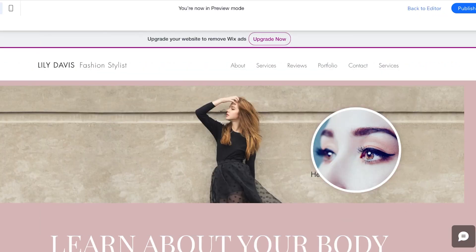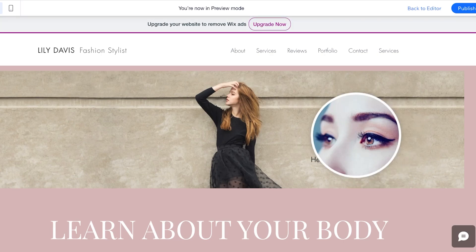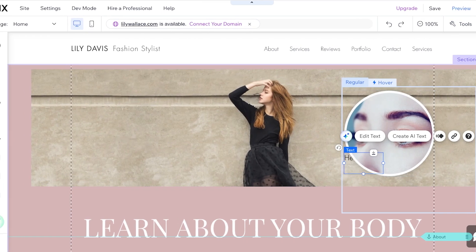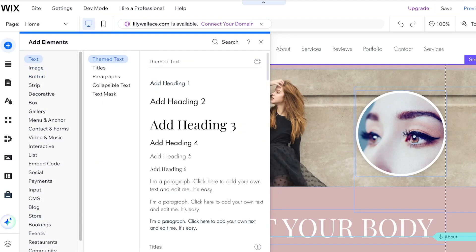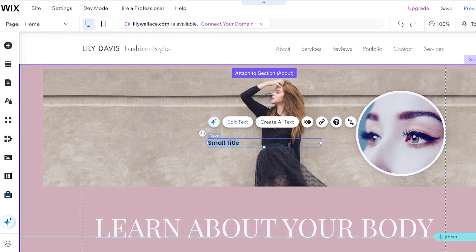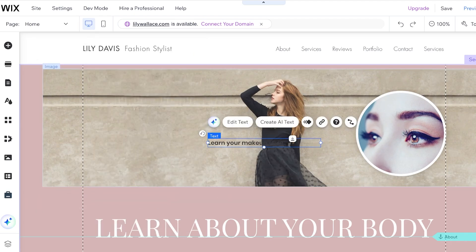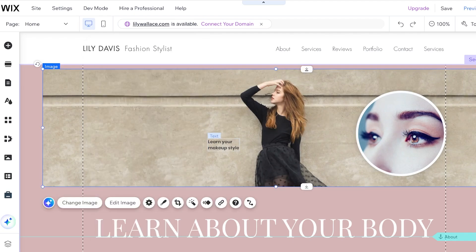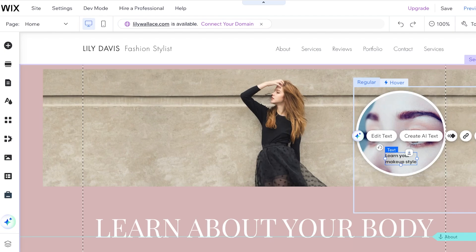I need to edit the text, so I'll go back into the editor and click on the text. I'll delete this first and add another text element by going into Text — just add a small title. I'll add 'Learn Your Makeup Style', then edit the text and adjust the font sizing. I'll add a space to decrease the text box, place it here, and then click Attach to Box to attach it to the box.